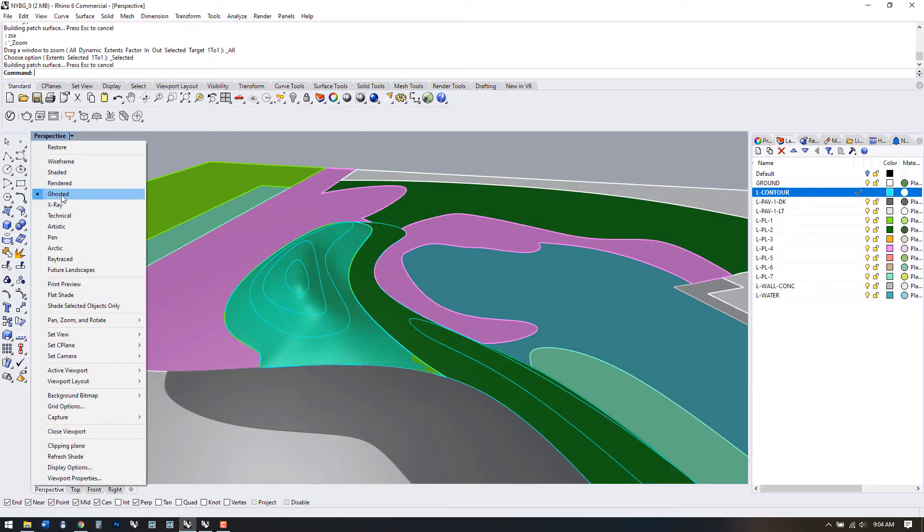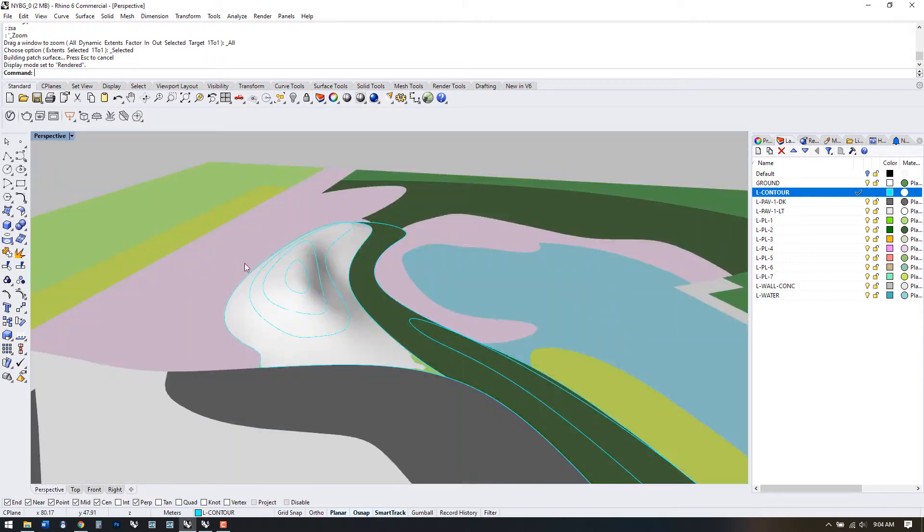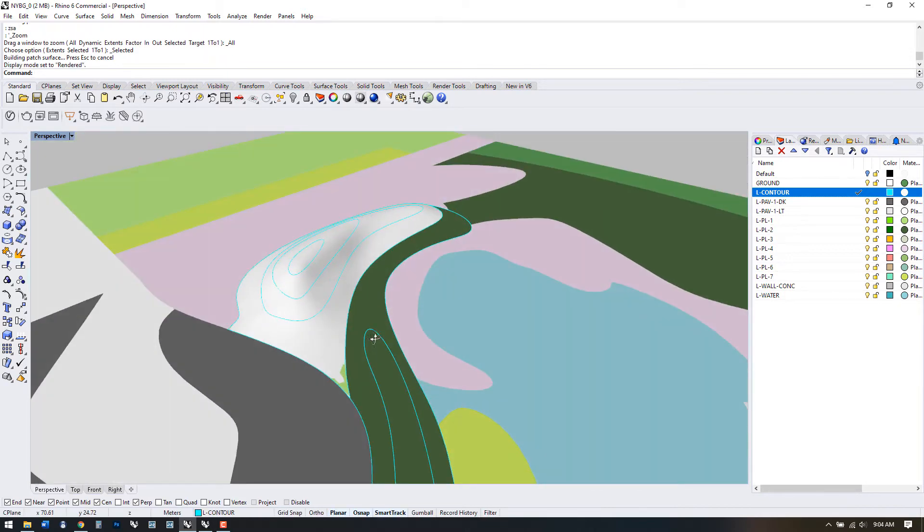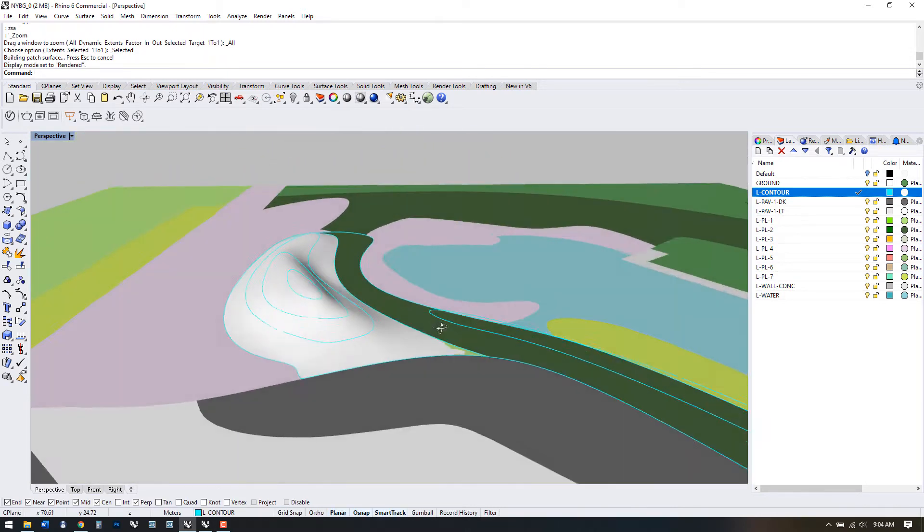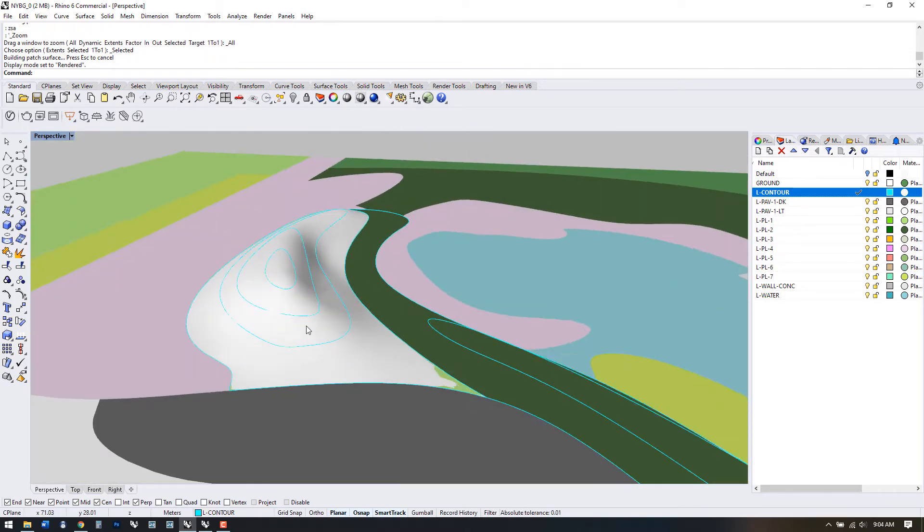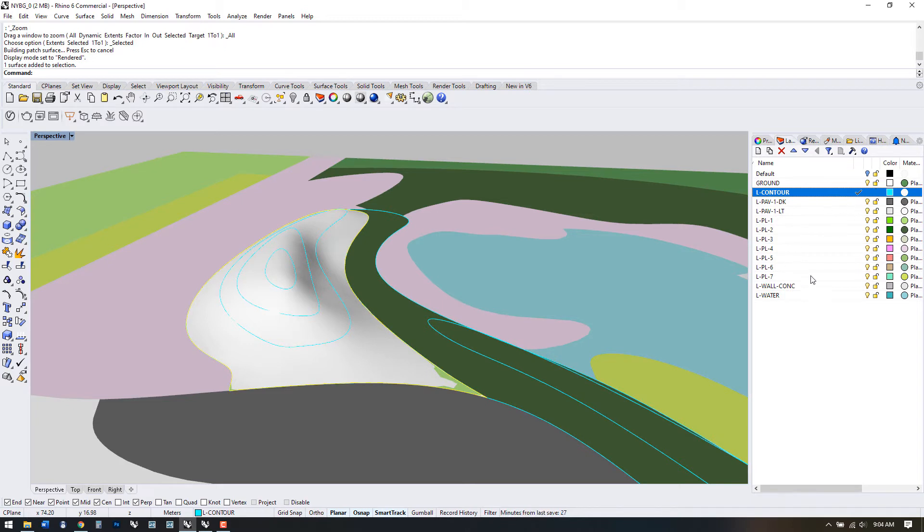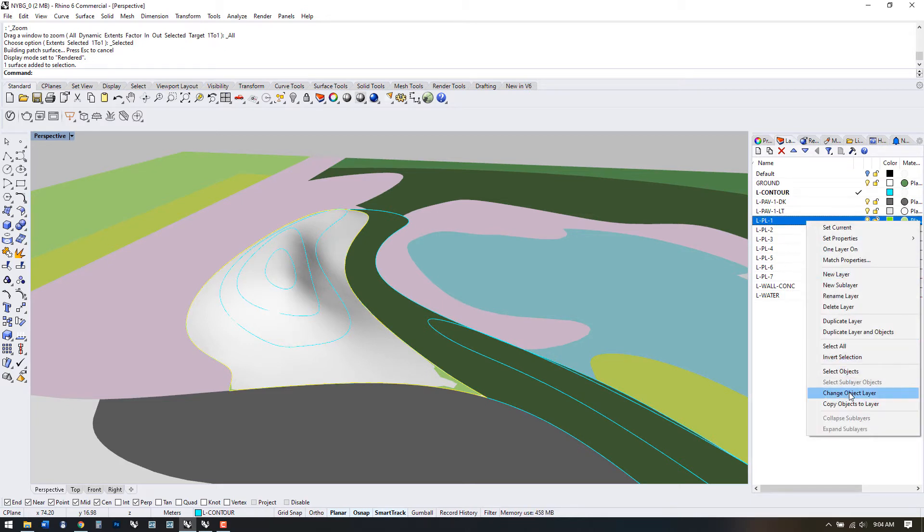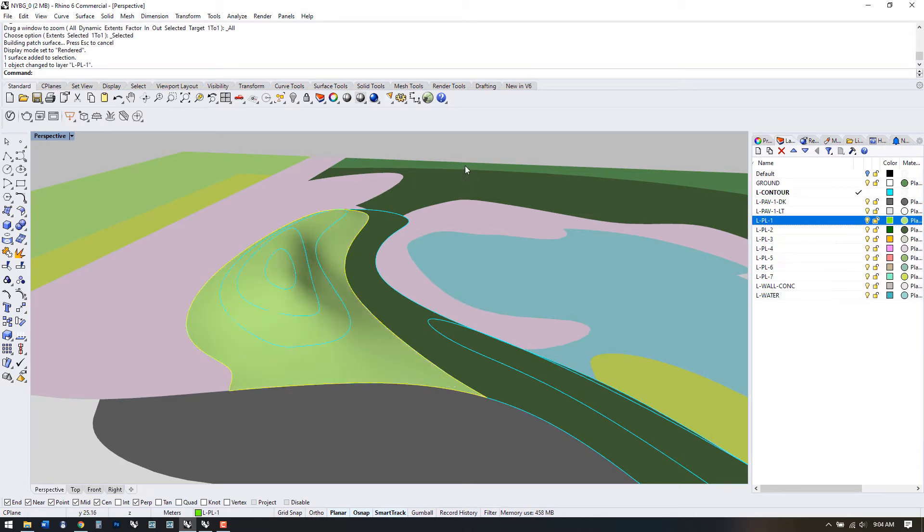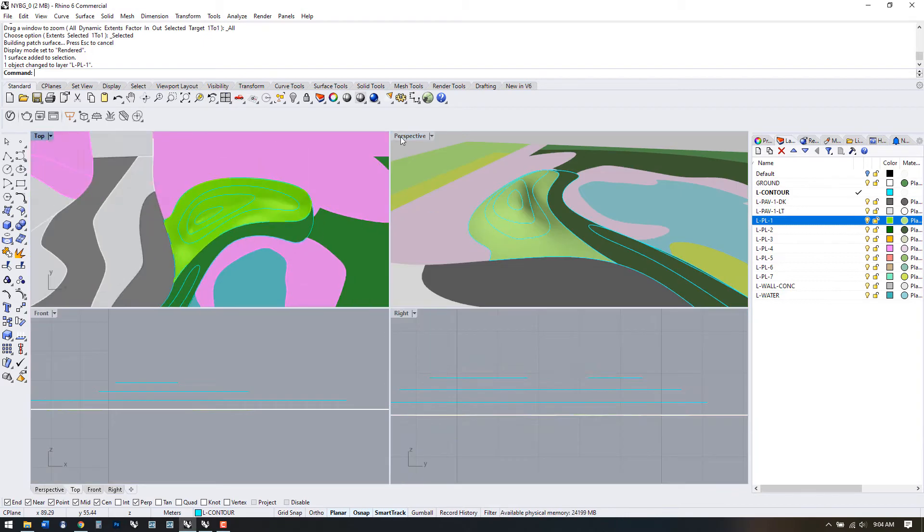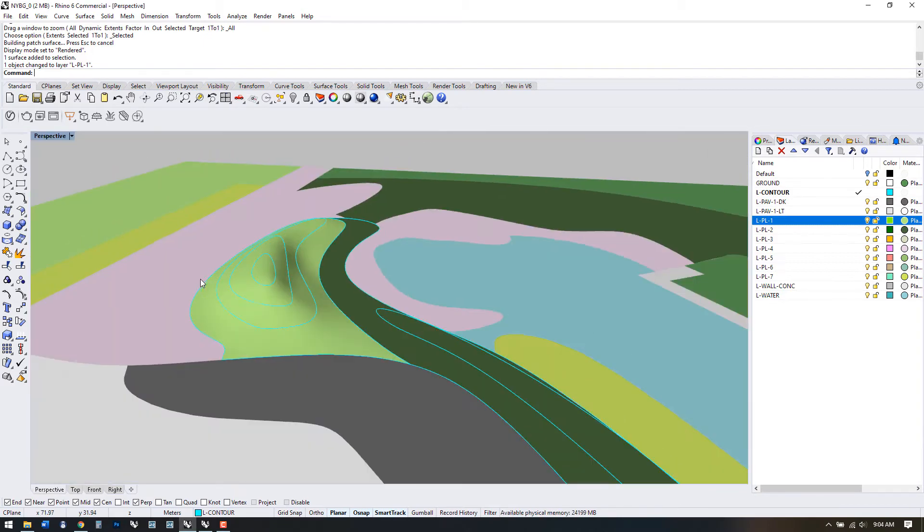In rendered view this looks pretty good, smooth and with a nice shadow. Let's just move it to the right layer. And now we can keep going with the rest of the shapes to create topography using patch.